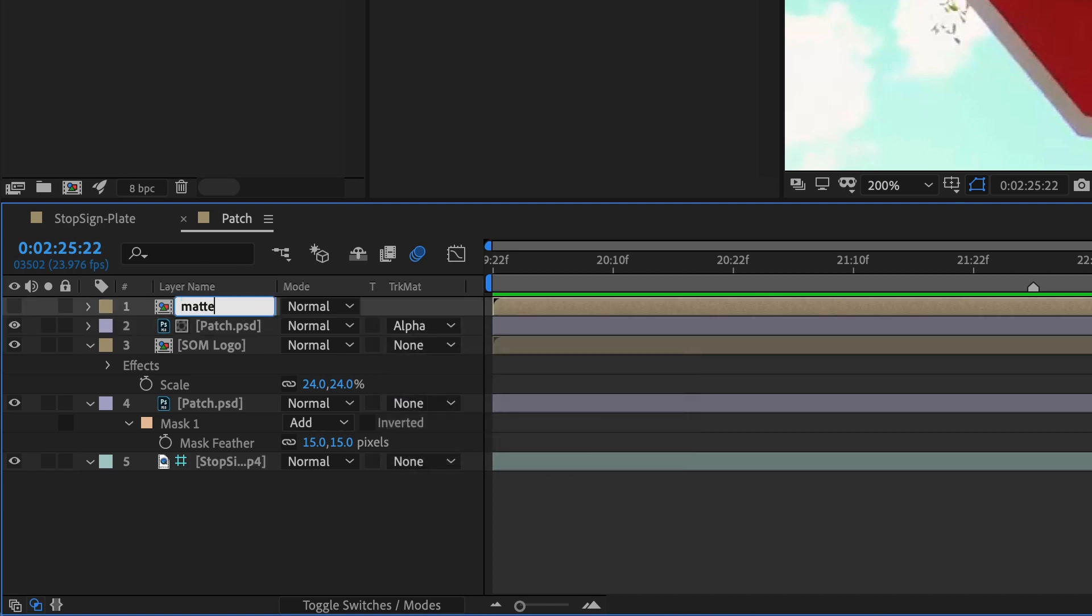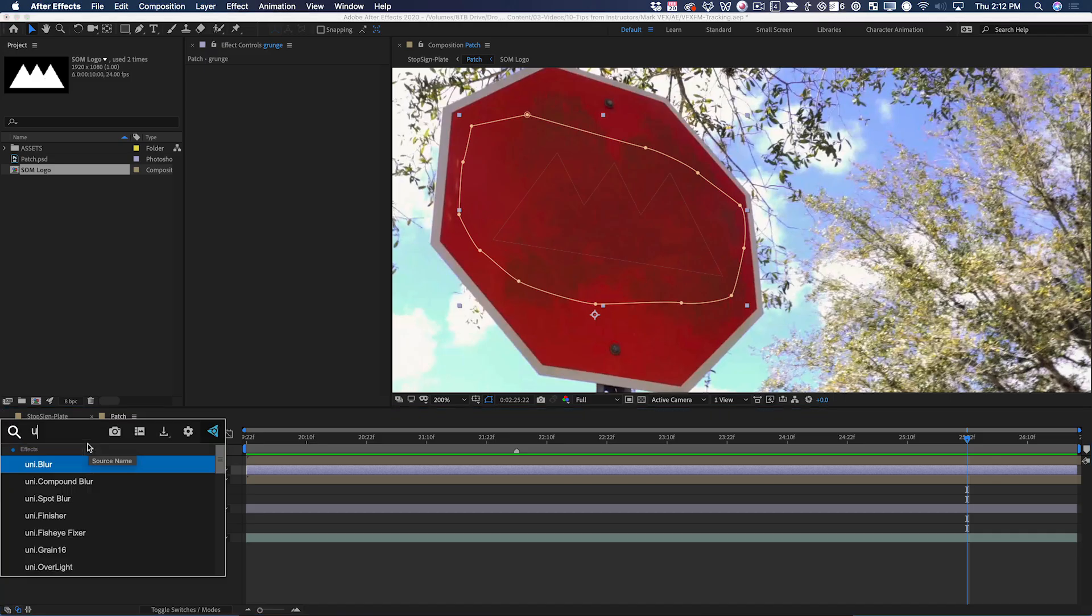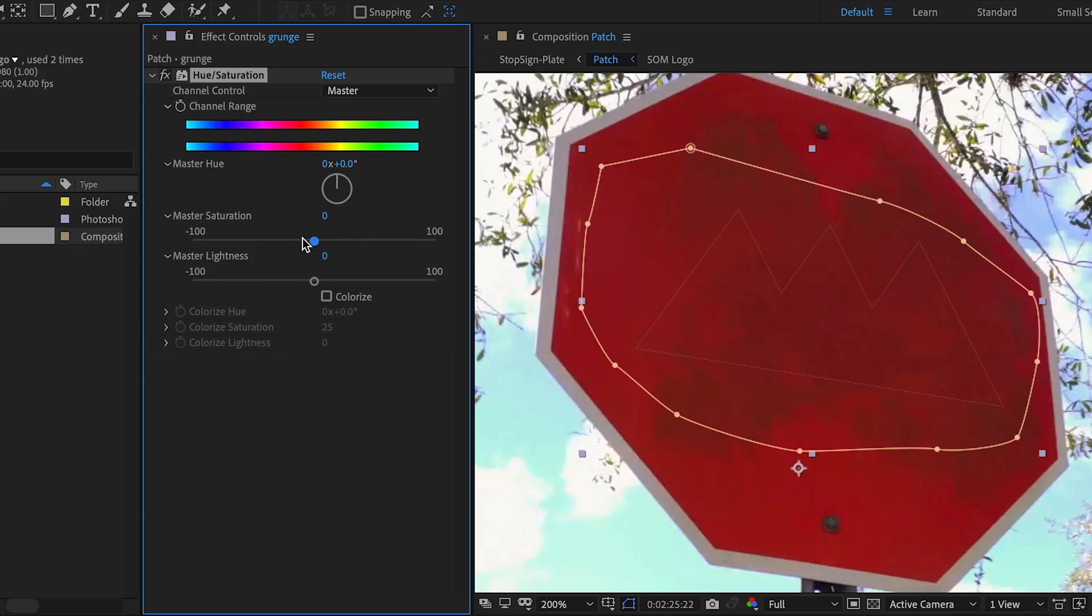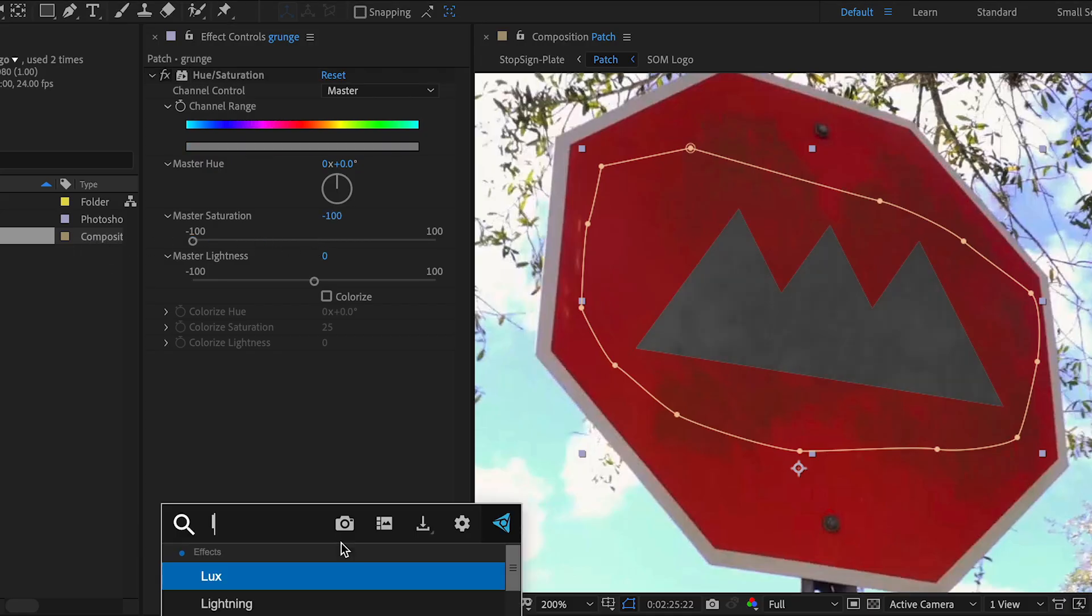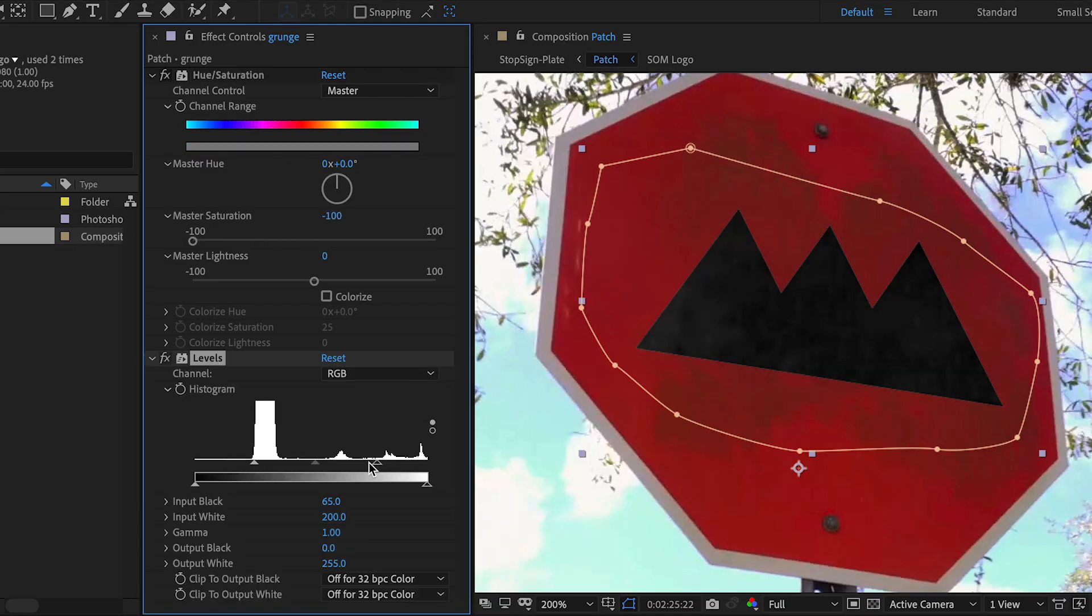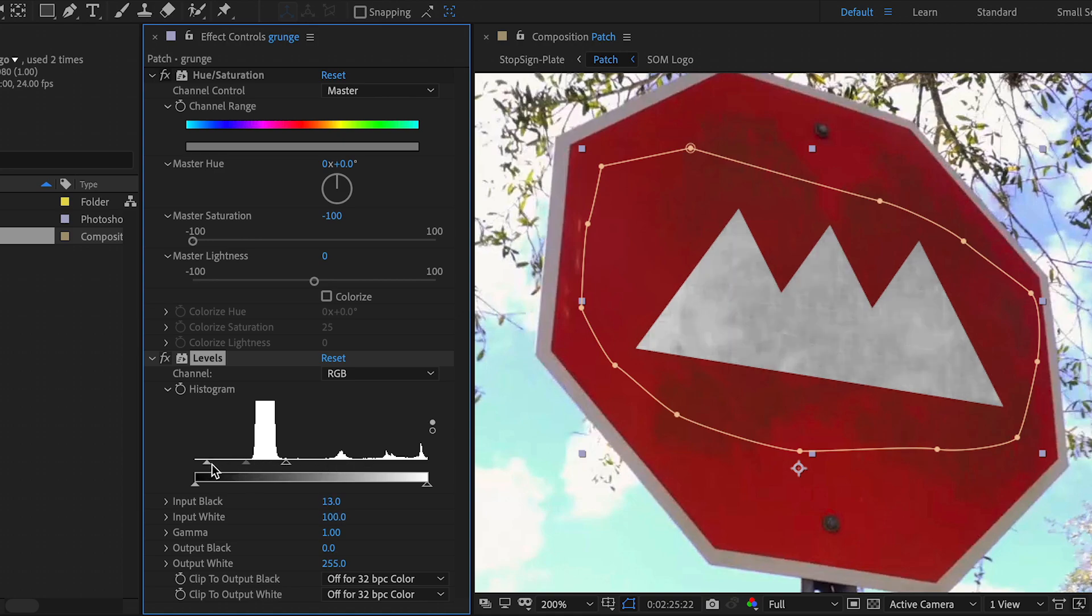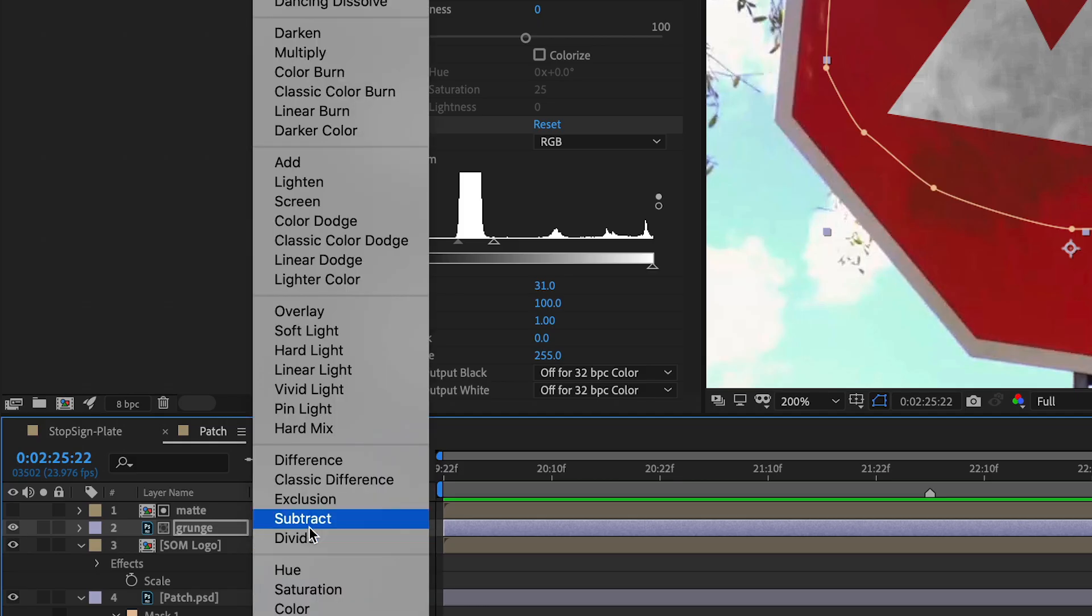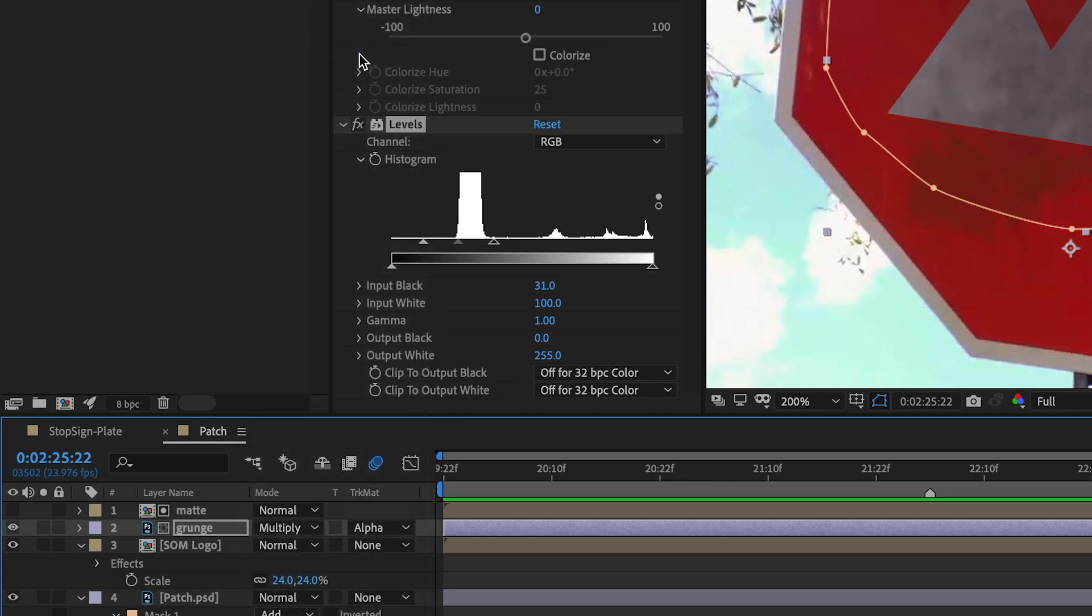Let me rename these so it's clear what they are. Then I'm going to use a hue and saturation effect to remove all the color from this. Then a levels effect so that I can get more contrast out of the image. Then I can set this to multiply mode so that it shows up over the logo.